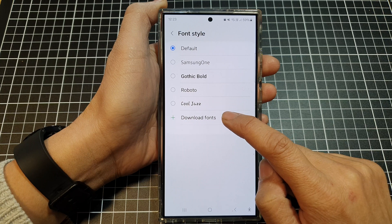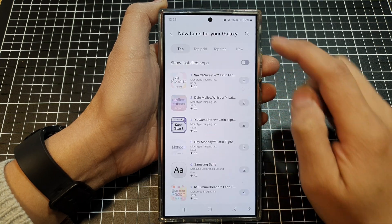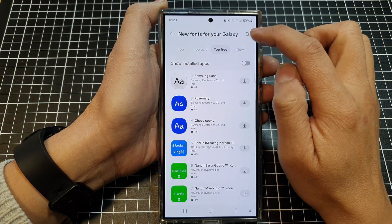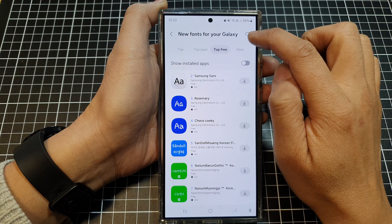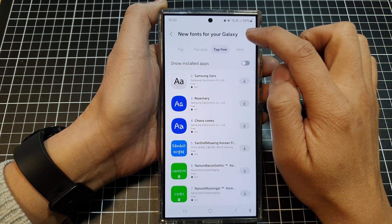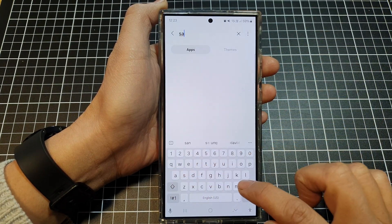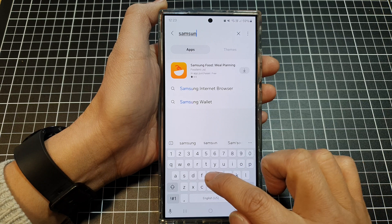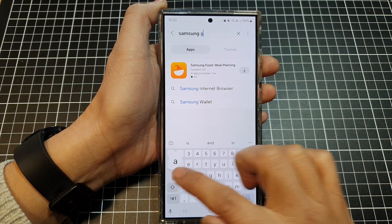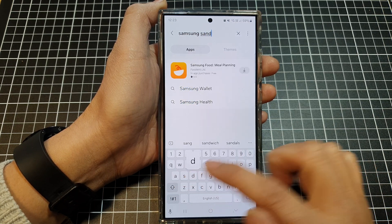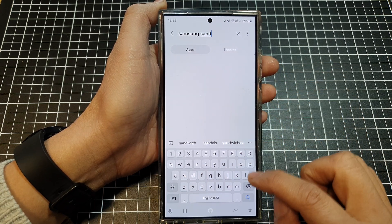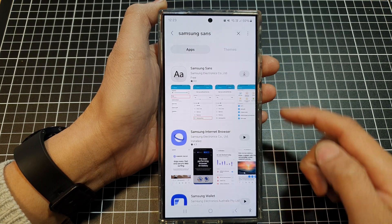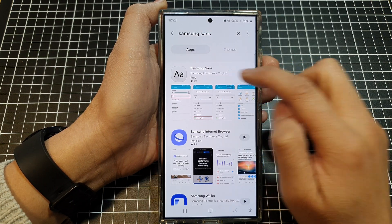Next, tap on download font and then go to the top three tab at the top. Or you can use the search button to search for the font. So here, you can type in Samsung Sans and then tap on the search button and you should be able to find the font.